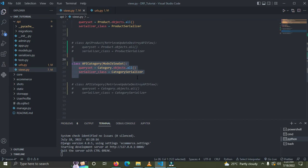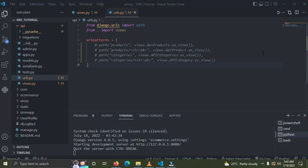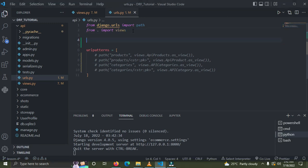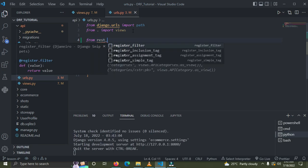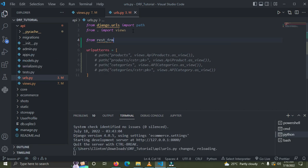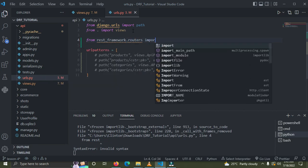When using ViewSets, we don't use the normal URL configuration. There's a special configuration called a Router. I'll show you how to use the Router to map to your ViewSet functions. Let's create the routers. We'll say: from rest_framework import routers, then import DefaultRouter.